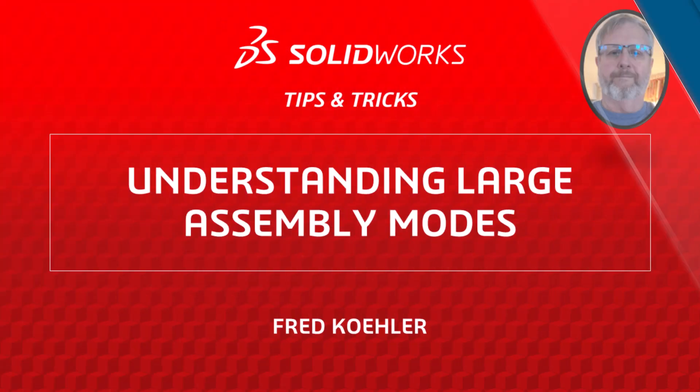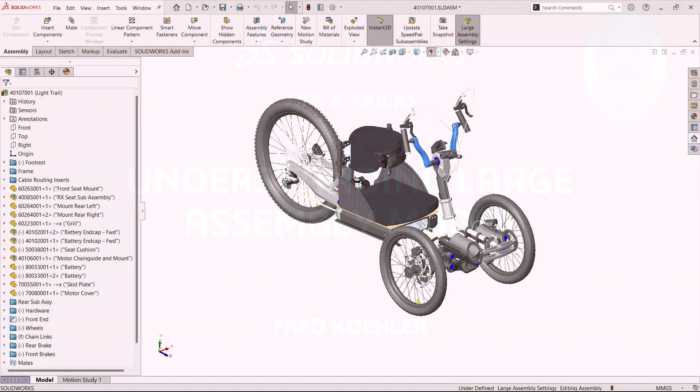Hi, my name is Fred Kohler and I'm a member of the SOLIDWORKS training team. In this video I'm going to offer you some solutions to speed up your large assemblies.